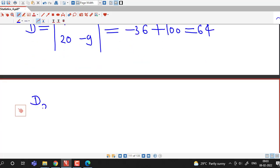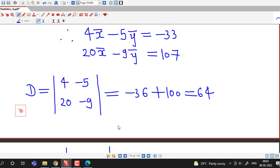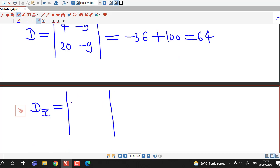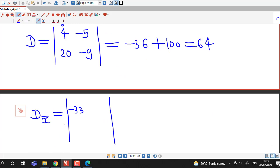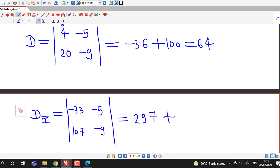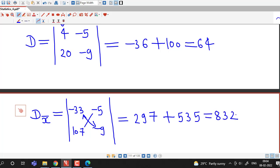The determinant corresponding to x̄, D_x̄, replaces the first column with the constants minus 33 and 107, keeping the second column as minus 5 and minus 9. Multiplying out gives 297 plus 535, and I obtain D_x̄ equal to 832.